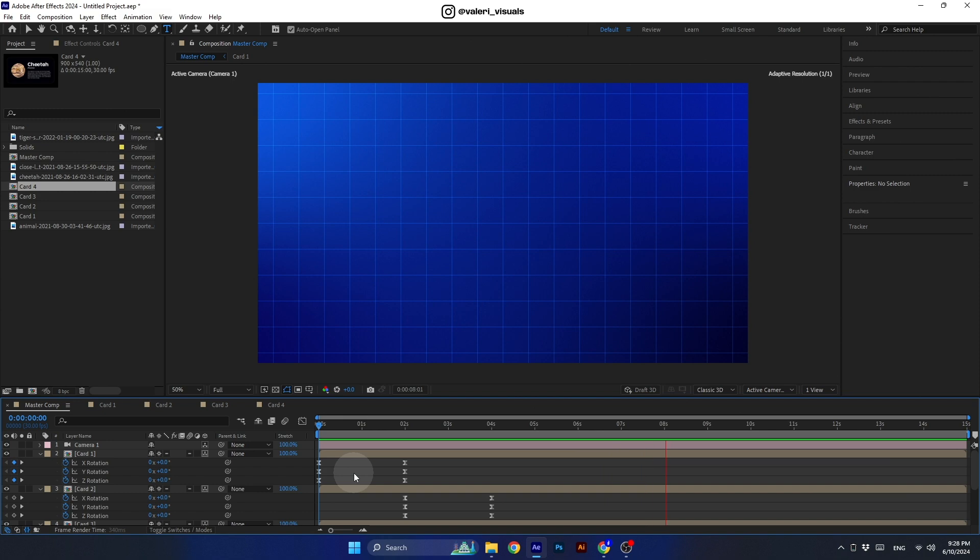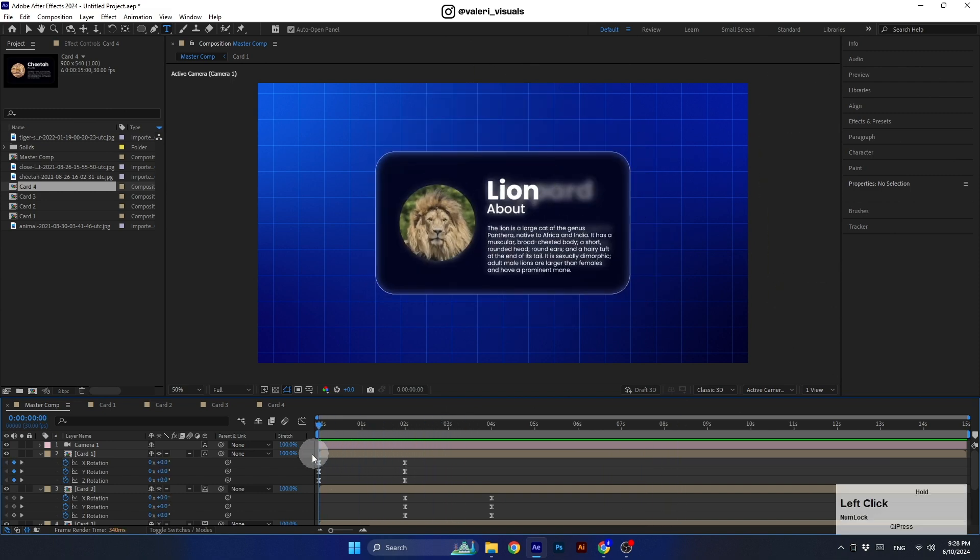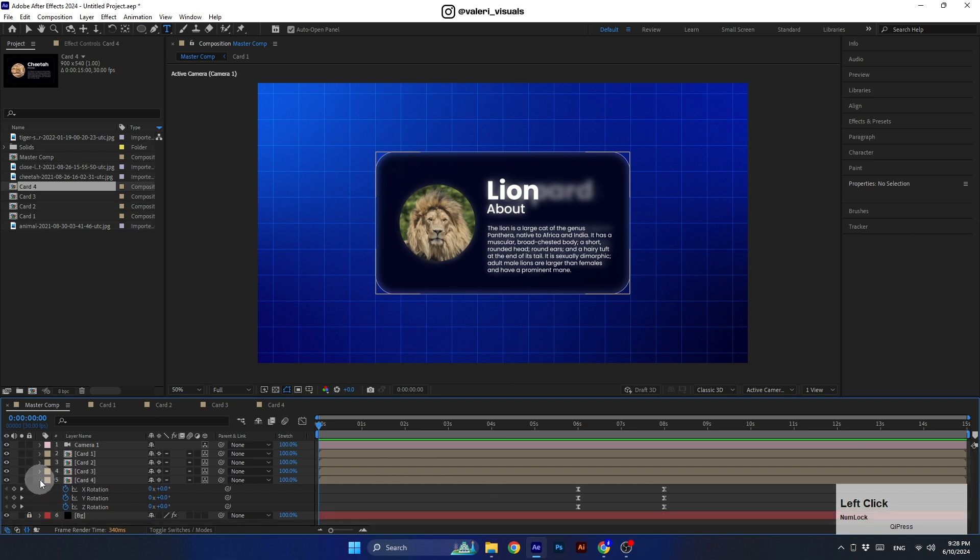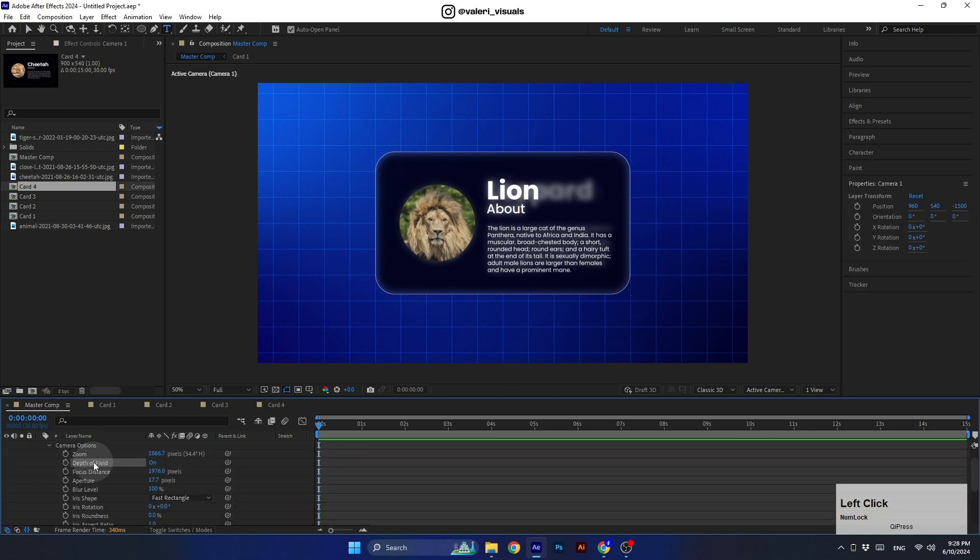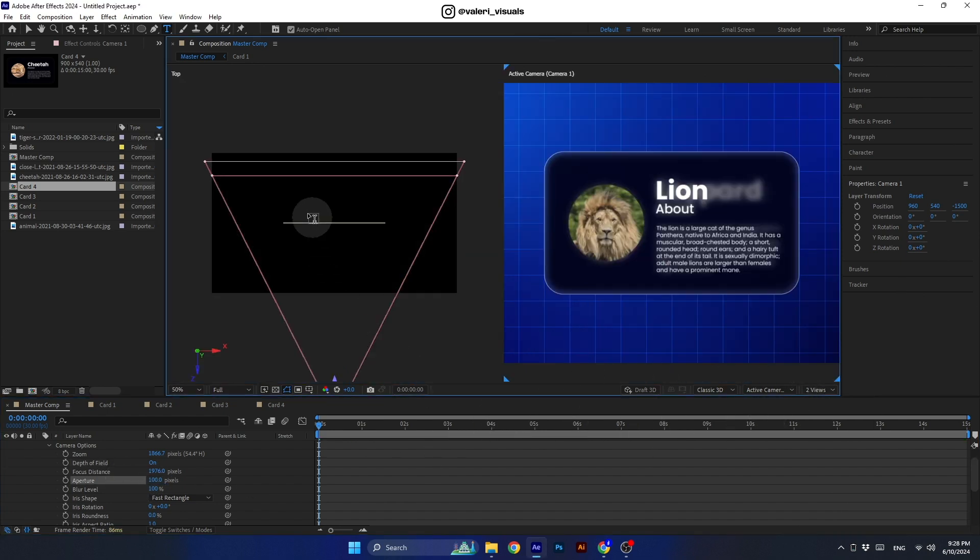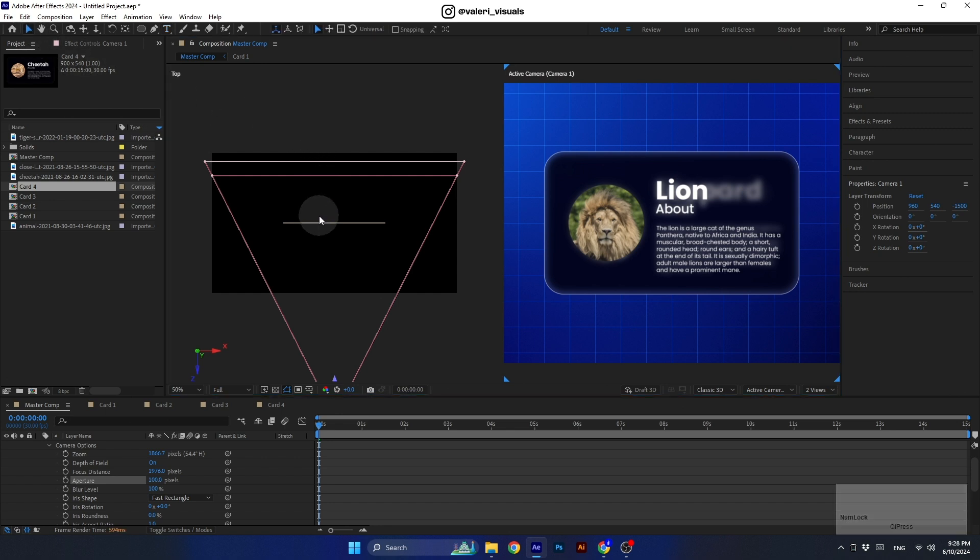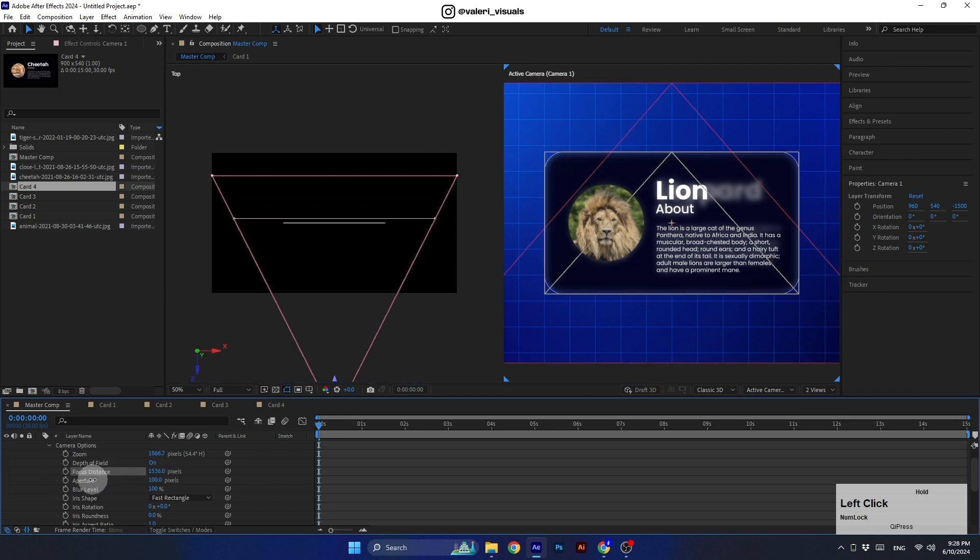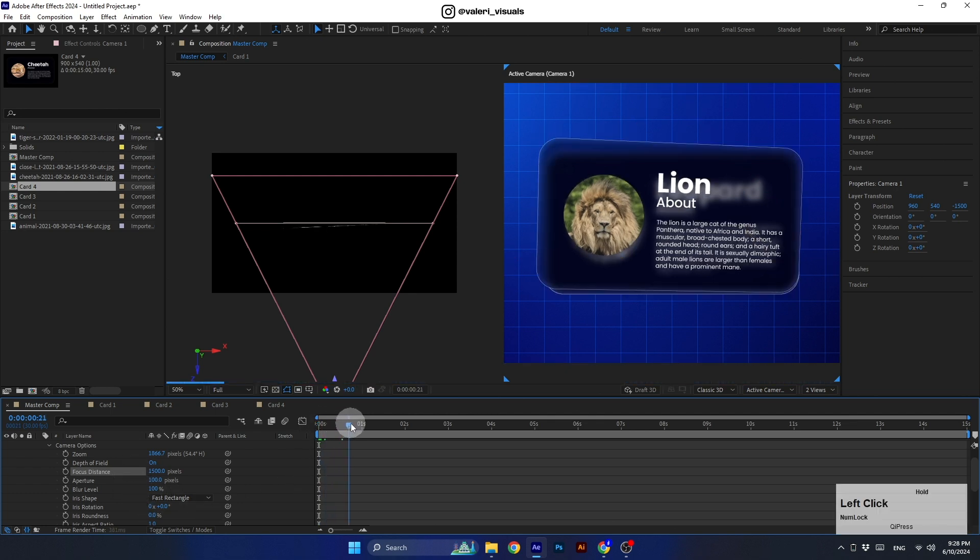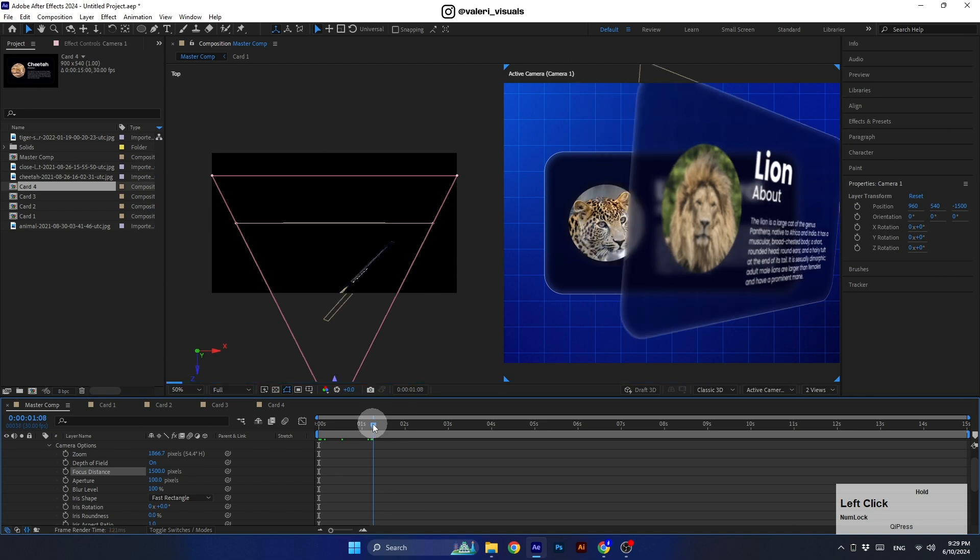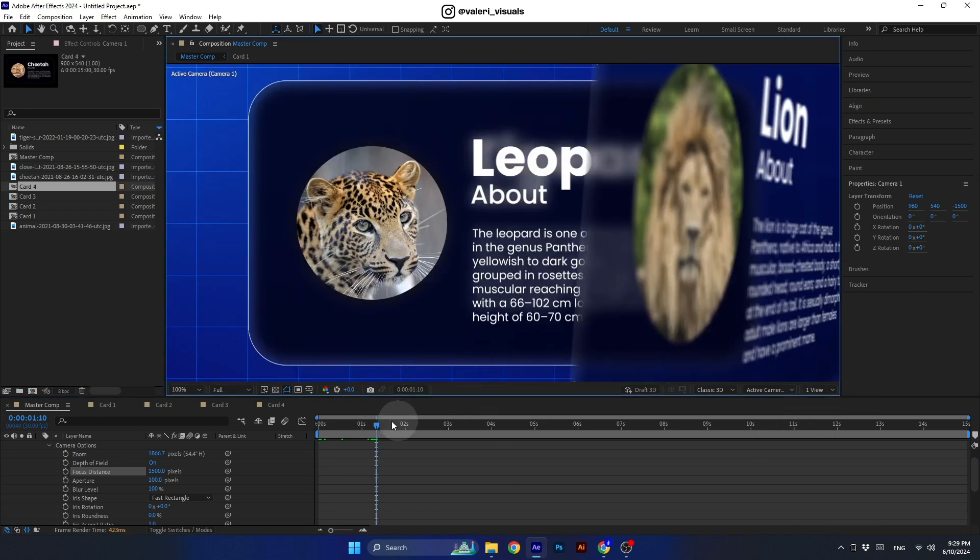I think the scene looks really nice, and to finish the tutorial, we can add a nice depth of field effect. To do this, open the camera options and turn on the depth of field. Set the aperture to 100. Then switch to working with two views and let's place the focus distance of the camera to the card's position. Adjust this value until the line aligns with the cards. We can set it to 1500. And now when the card moves closer to the camera due to the rotational motion, part of it will appear blurry. I think it looks really great.